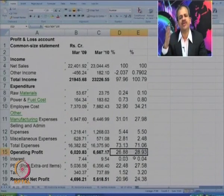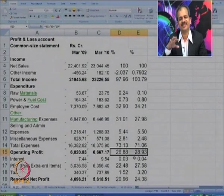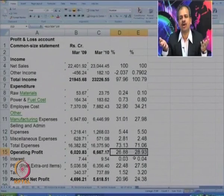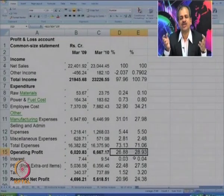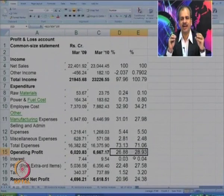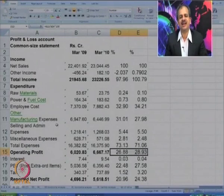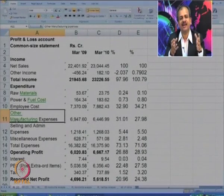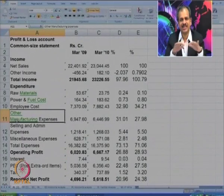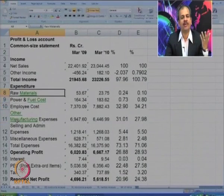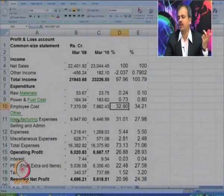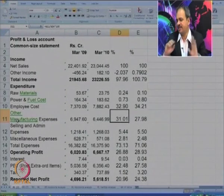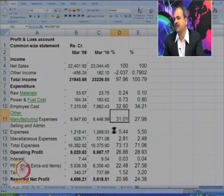Now, can you guess which sector this company operates in? This cannot be a production-oriented or manufacturing company, as raw material cost is almost zero. It has to be a consulting or IT company, because there is a significant amount of employee cost. Even the cost of making software is treated as manufacturing cost — for establishments and offices — but there is no raw material. Employee cost forms about 32 percent and another 30 percent are manufacturing costs; selling costs are only 5 percent.